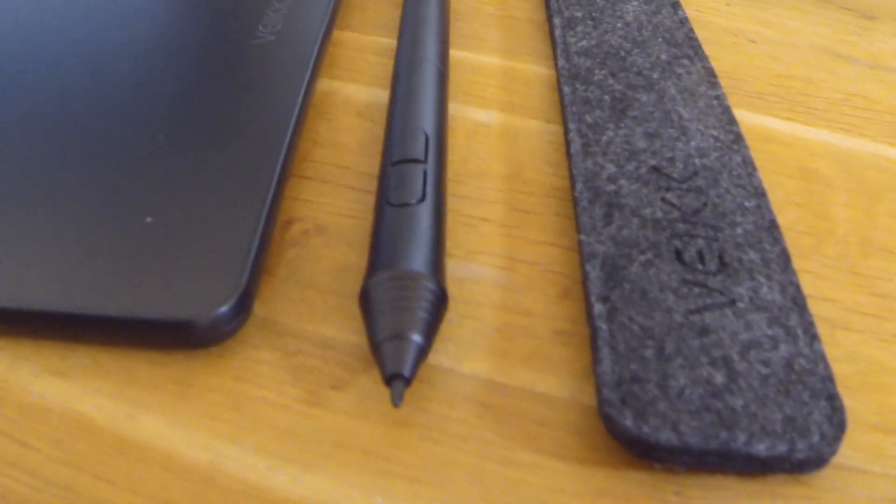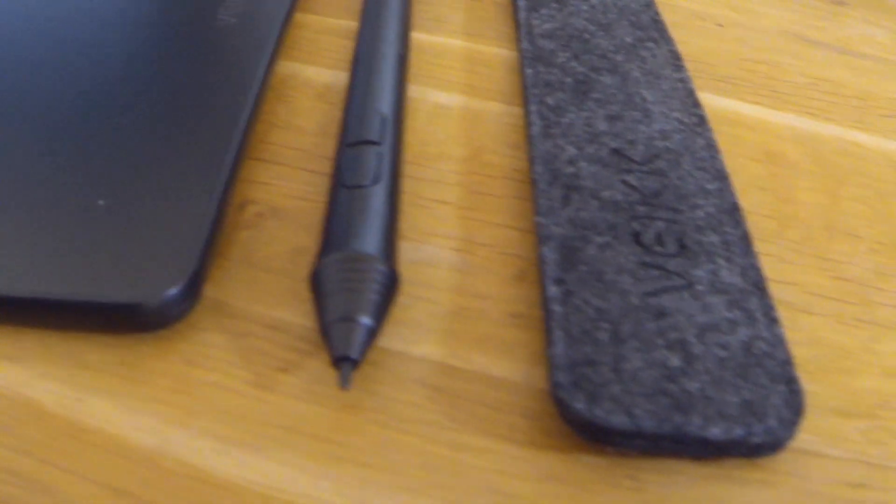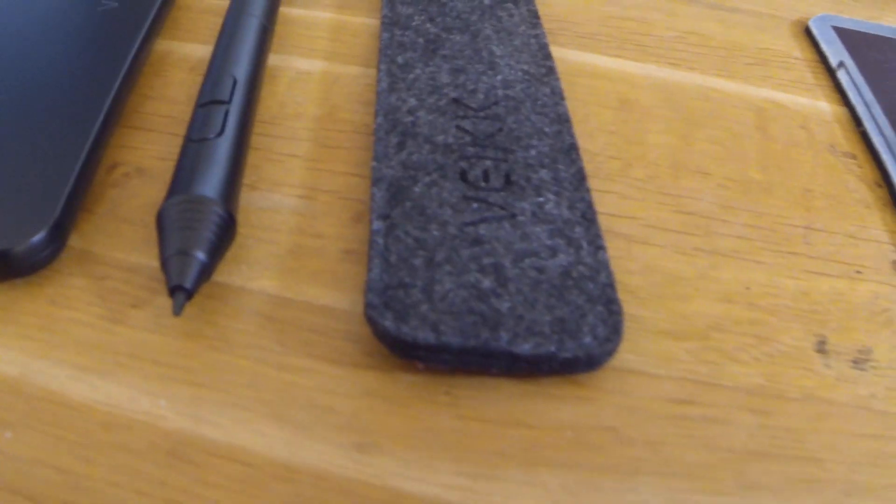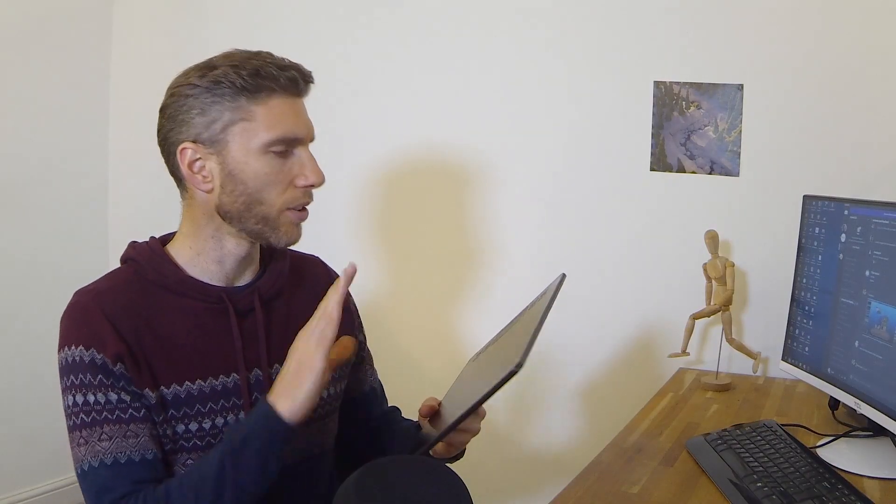This is the Veikk A50 graphics tablet. And it's the same size as the A30, so it's 10 by 6.